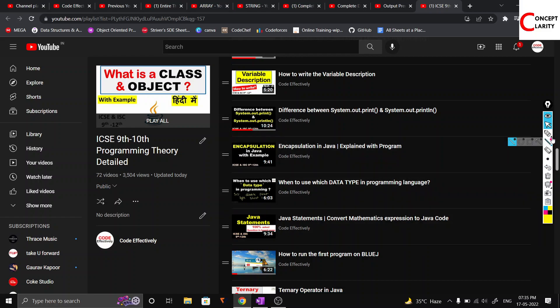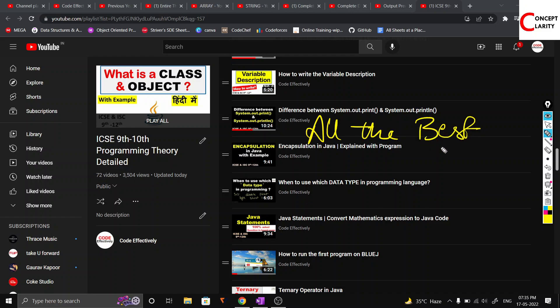Encapsulation has also been explained in very easy language, so you can get your things sorted here. I hope you will be able to do well in your computer exam. All the very best for the exam, and do let us know in the comment section how it went — thank you!